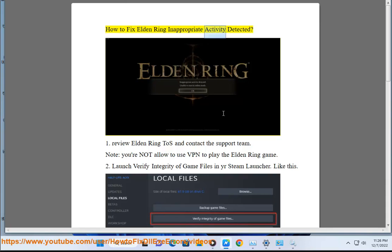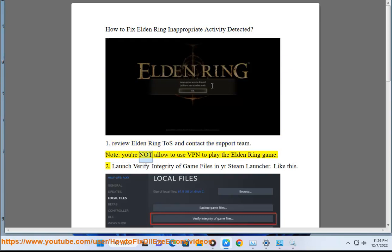How to fix Elden Ring inappropriate activity detected. Step 1: Review Elden Ring Terms of Service and contact the support team. Note: you are not allowed to use a VPN to play the Elden Ring game.